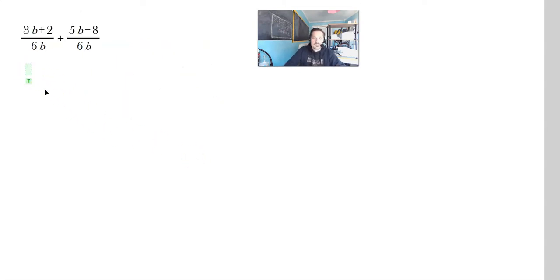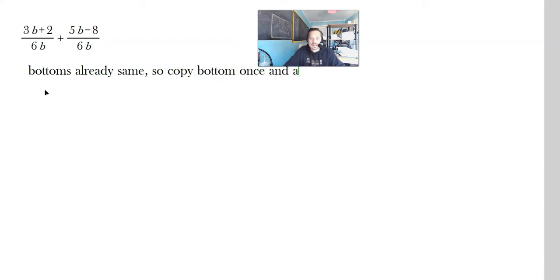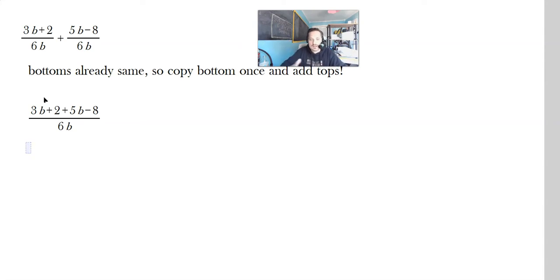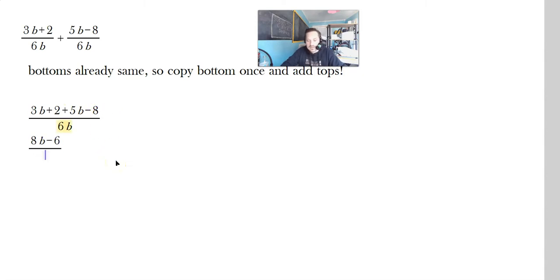Look at this one. The nice thing about this one is the bottoms are already the same, so copy the bottom once and add the tops. So you're going to have 3b plus 2 divided by 6b, then copy the bottom once and just add the 5b minus 8 to it. Combine the expressions in the numerators: 3b plus 5b gives 8b, and 2 minus 8 gives negative 6, all over 6b.